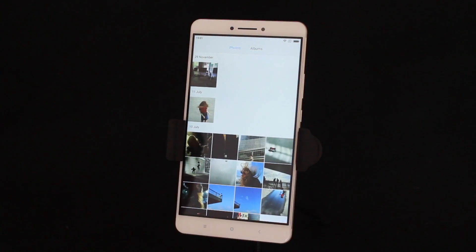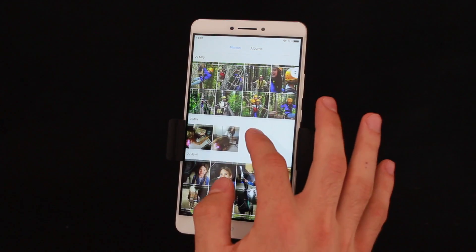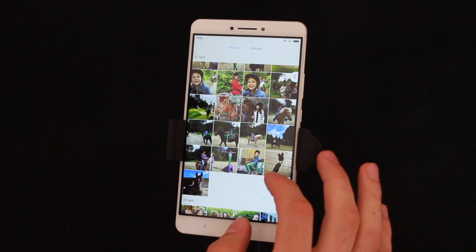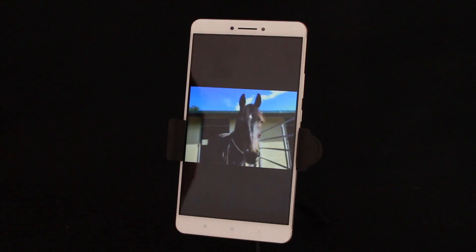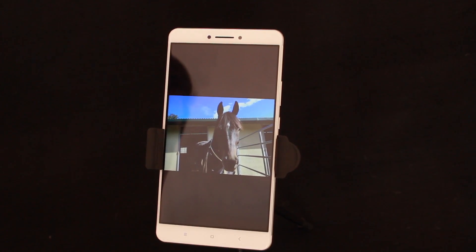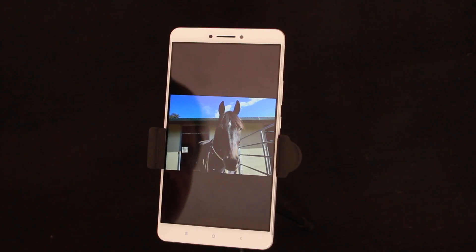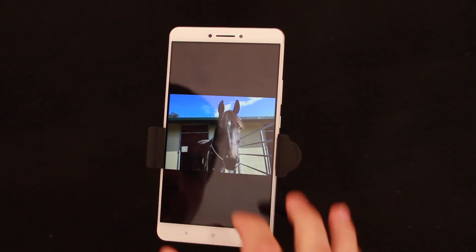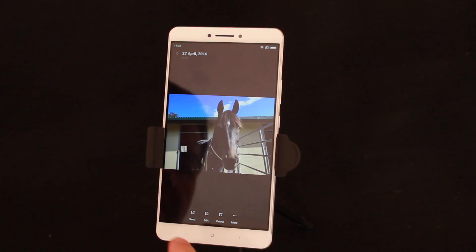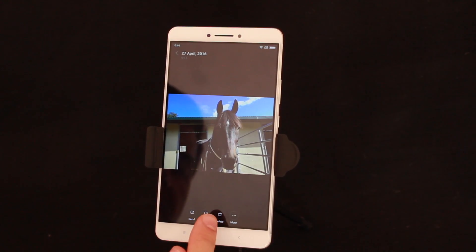Now one of the other great new features is the ability to go and edit a photo. I've opened up a particular photo here and let's go ahead and edit it. Simply tap on it and at the very bottom you'll see Send, Edit, Delete, and More. I'm going to go ahead and tap Edit.